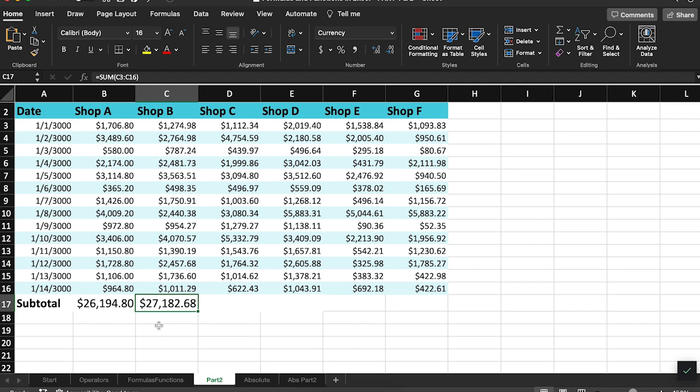This feature is called relative cell references. This can be used to apply formulas to multiple columns all at once.